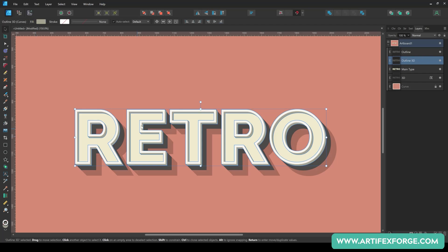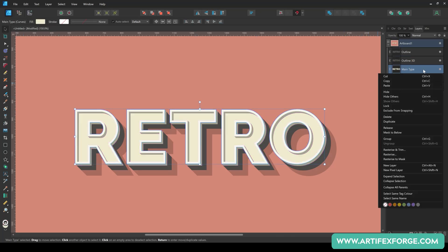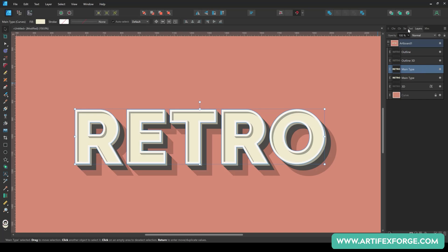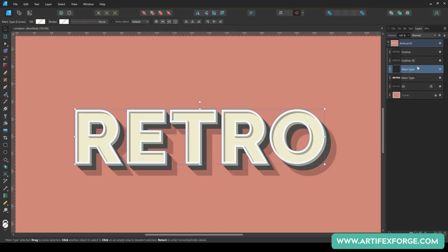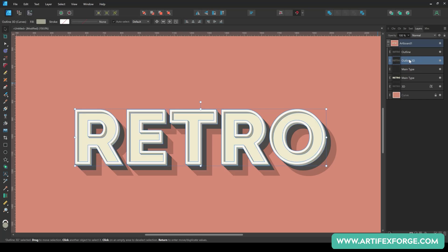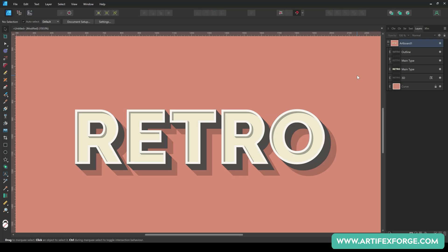We only want to see the 3D effect on the inner side of the type, so next we're going to mask the other side to obscure it. To do this, duplicate the main type shape. This will be used as a mask. Set the colour to transparent. Then, on the layers panel, drag the stroke shadow icon into the main type duplicate icon to create the mask. Be sure to drag into the name part of the icon and not into the image thumbnail section.